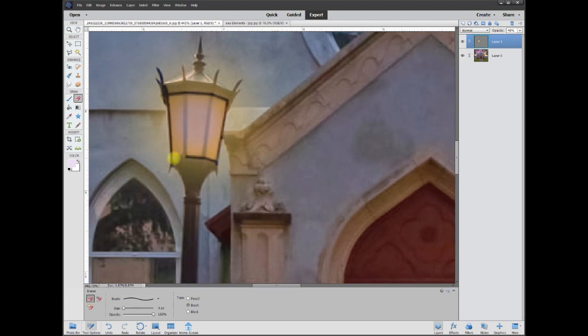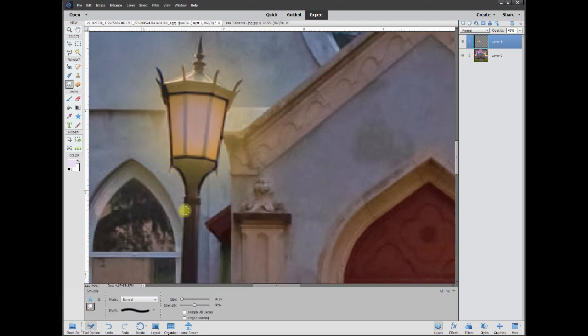I want to be careful not to grab anything beyond the light. I can just do this by hand.